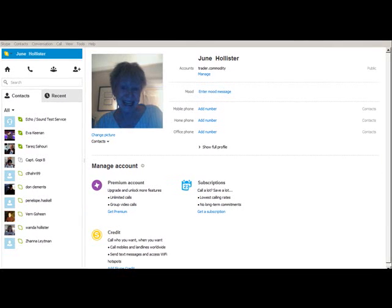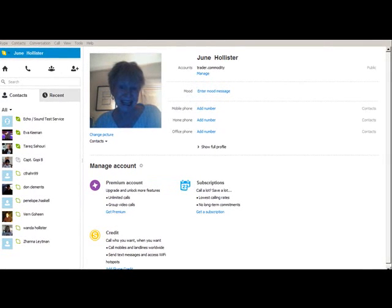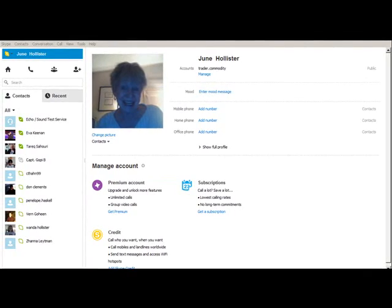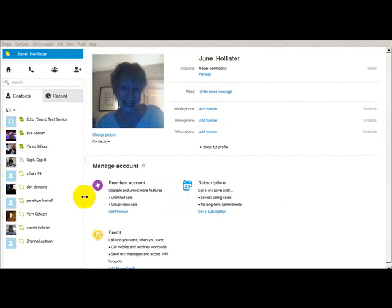Hey everyone, June Hollister here. I just wanted to show everyone how you can send a video message in Skype — something I just learned the other day and I thought I would share this with you.